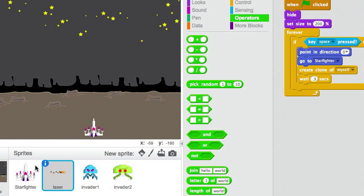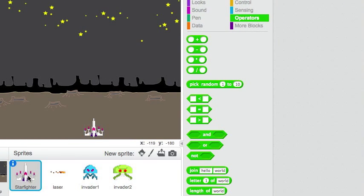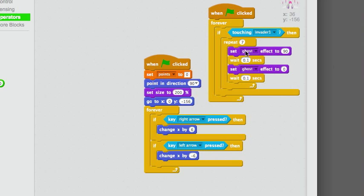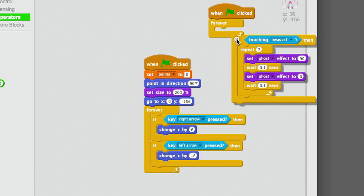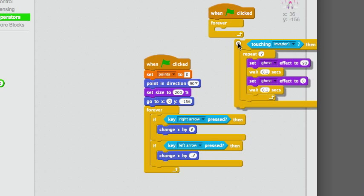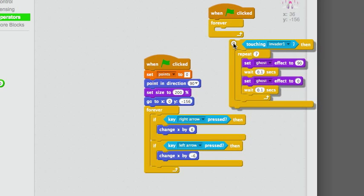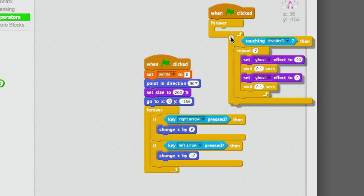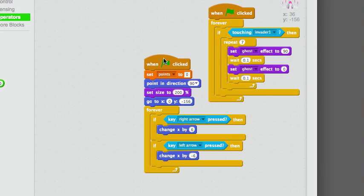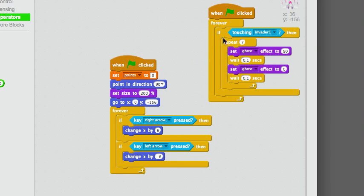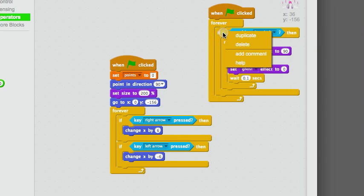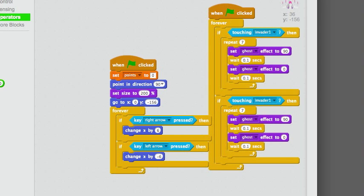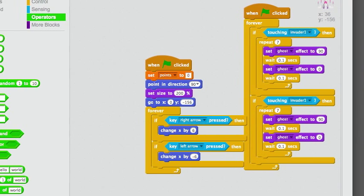Now, the other thing we have to fix is in Starfighter. Here is the part of the script that lets Invader 1 hit and damage the Starfighter. We will duplicate that. And, once again, if you really want to, you could use the OR operator there.